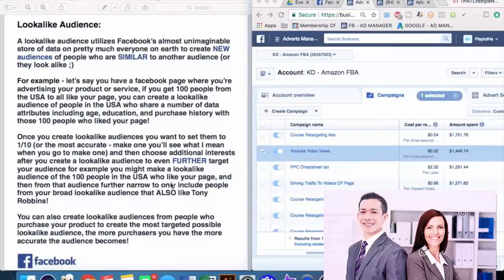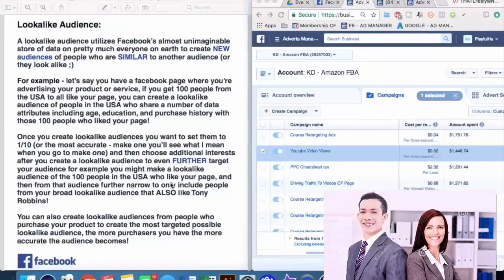Lookalike audiences are really where Facebook's algorithms and data stores start to shine. You can create a lookalike audience from, say, people who like your Facebook fan page. Let's say you have a page for cat jewelry or you're an entrepreneur. Once you have enough people who like your page, you can create a lookalike audience from them. You need at least a hundred from a country to create one, but the more people you have, the more accurate Facebook can make that audience.